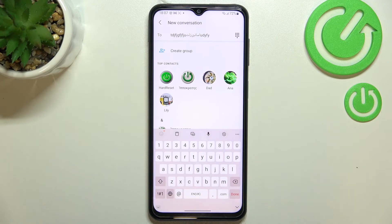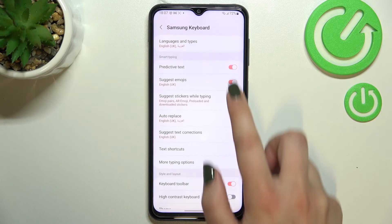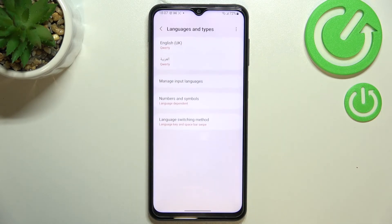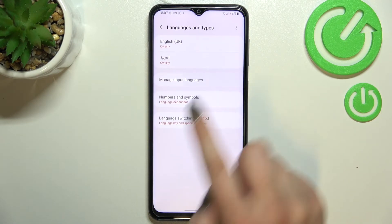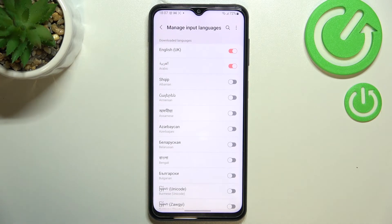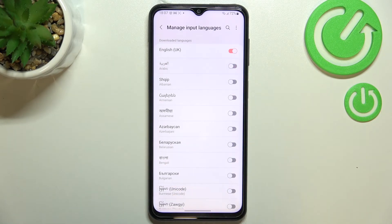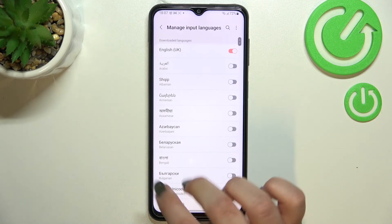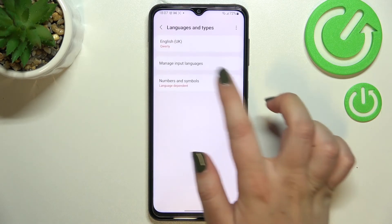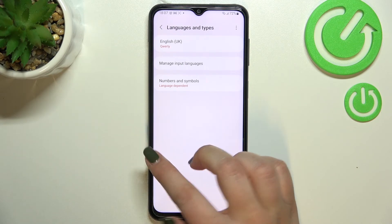Now let me show you how to remove a language, because usually you don't really need three or four different languages added. Simply enter the Settings and Languages again, then enter Manage Input Languages. All you have to do is tap the switcher on the language you would like to remove and disable it.